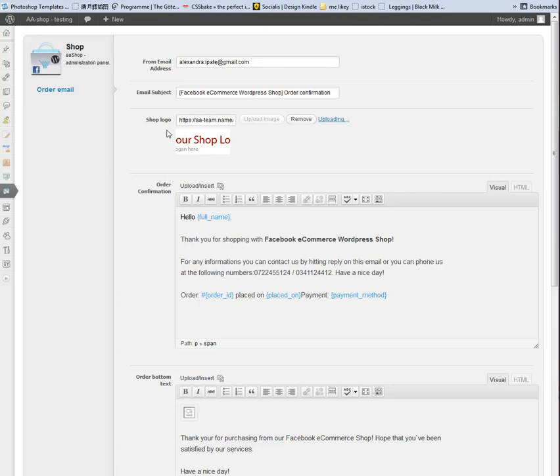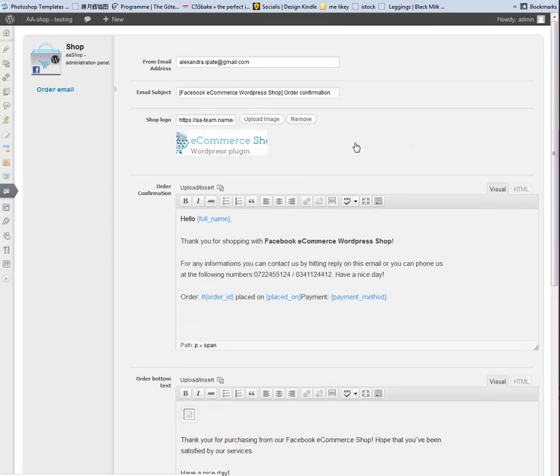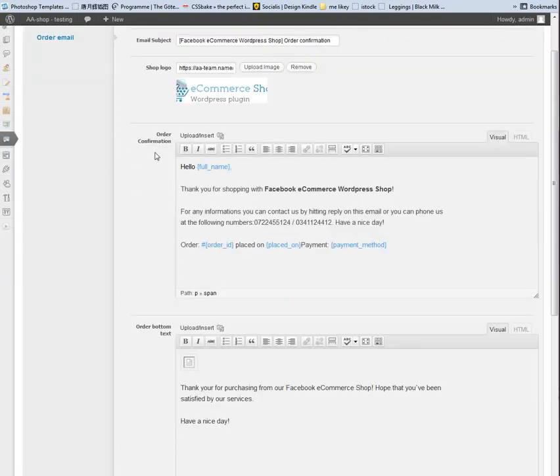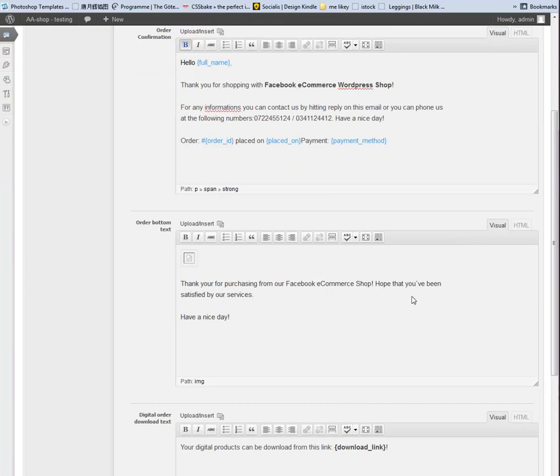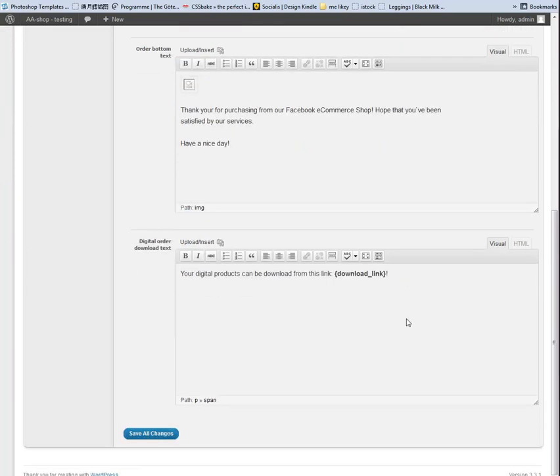Custom logo for the template, confirmation order text, another custom text and for digital order download text.